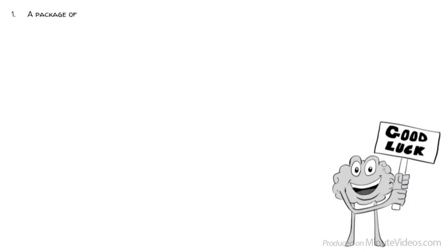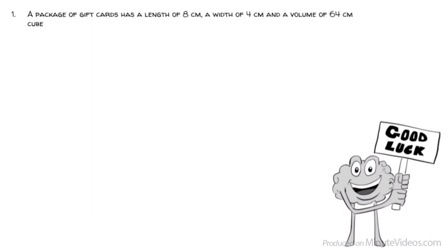1. A package of gift cards has a length of 8 centimeters, a width of 4 centimeters, and a volume of 64 centimeters cubed. What is the height of the box?